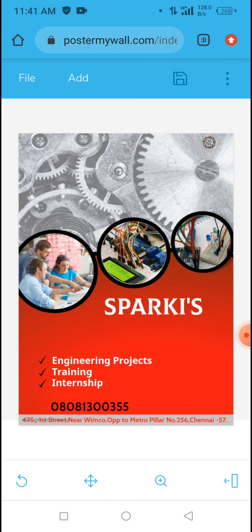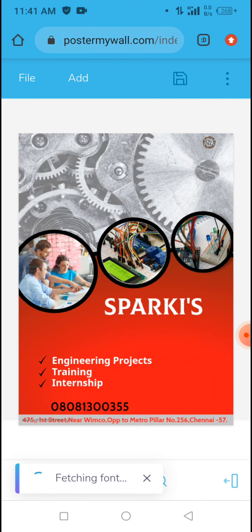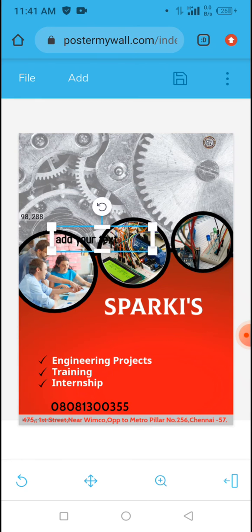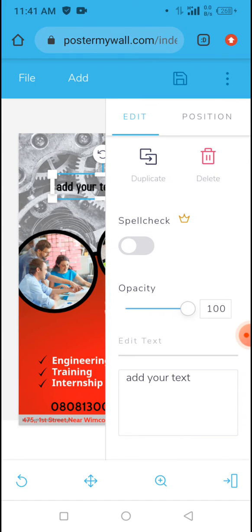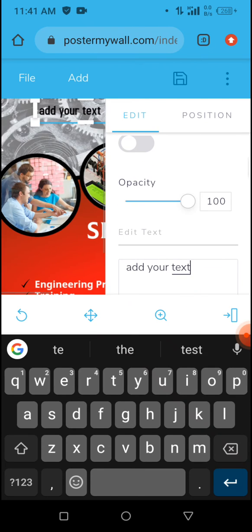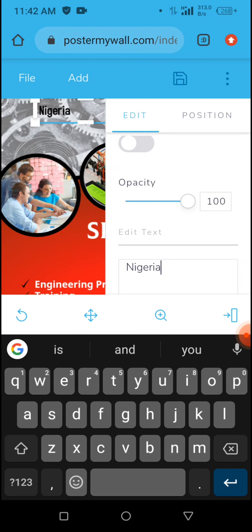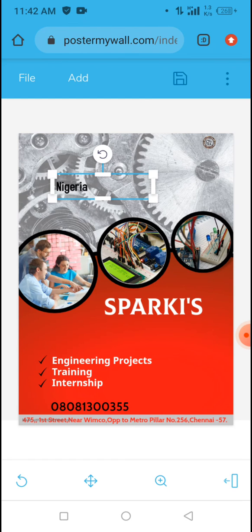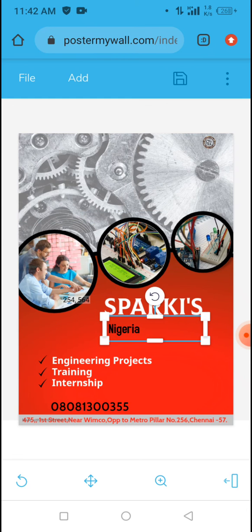If you want to add any additional text that's not already on the template, click on 'Add', then 'Add Text', then tap on 'Plain Text'. It will fetch the font and give you an option to write anything you want. Tap on 'Add your text', click on it, and write the text you want. For instance, if you want to write 'Nigeria', you write it. You can see you can add any text not present on the template. Drag it to wherever you want to place it.